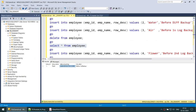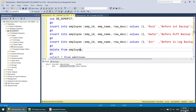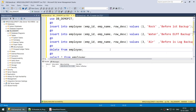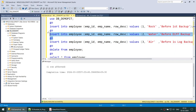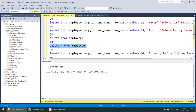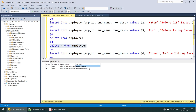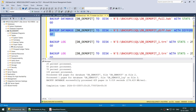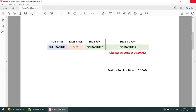Next we're going to insert a second employee. We now have the second employee called WATER, so we have two employees. The first employee joined before the full backup; the second employee joined before the differential backup. Now that we have two employees, ROG and WATER, let's go ahead and take the differential backup. That's done — we have a differential backup.